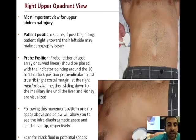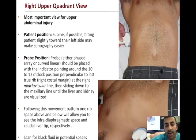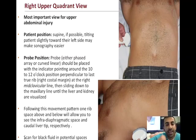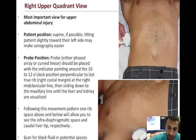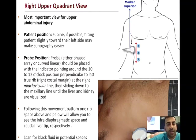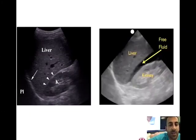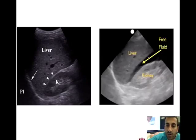For the right upper quadrant view, have the indicator aiming at the 12 o'clock position, following the last true rib down to the mid-axillary line. What we're looking for is the liver and kidney interface, which helps identify Morrison's pouch — the free fluid collection area for any significant injury above the umbilicus. Here we can see the liver and the kidney in a normal FAST exam. A positive FAST exam shows a hypoechoic separation between the liver and kidney.